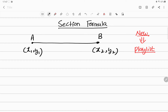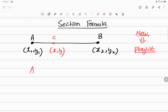Now if I join this line, it has so many points — in fact, infinite points. If I take any point here, let me call it C. So C will also have some coordinates; let me call those coordinates x comma y. Whatever this point C is, it is going to divide this line AB into two parts: AC is one part and CB is one part. So I get AC divided by CB equal to some ratio.